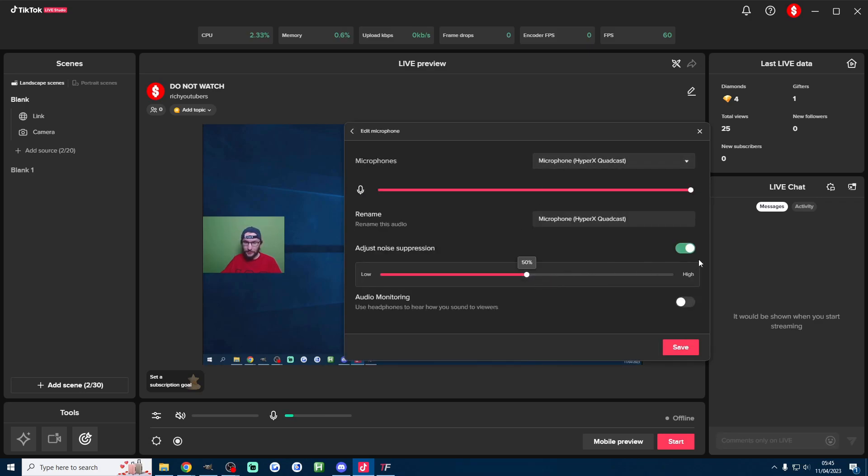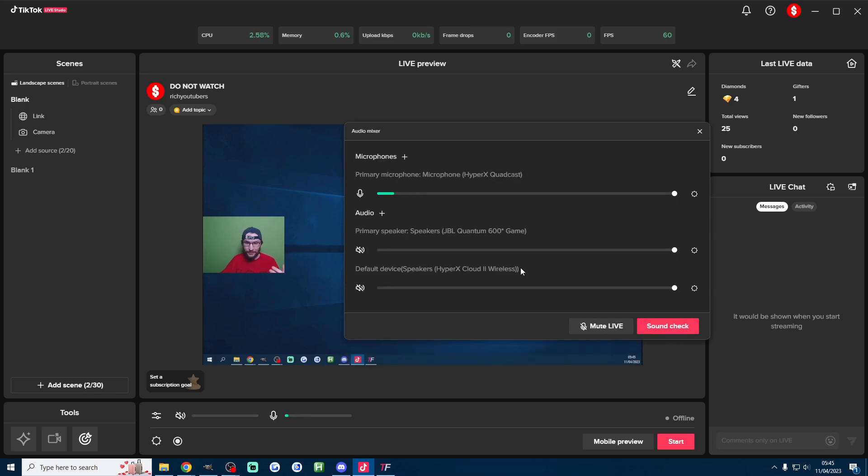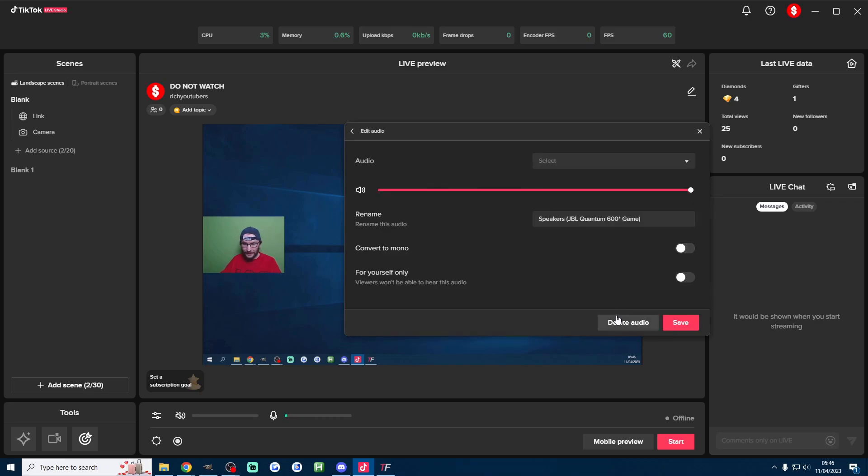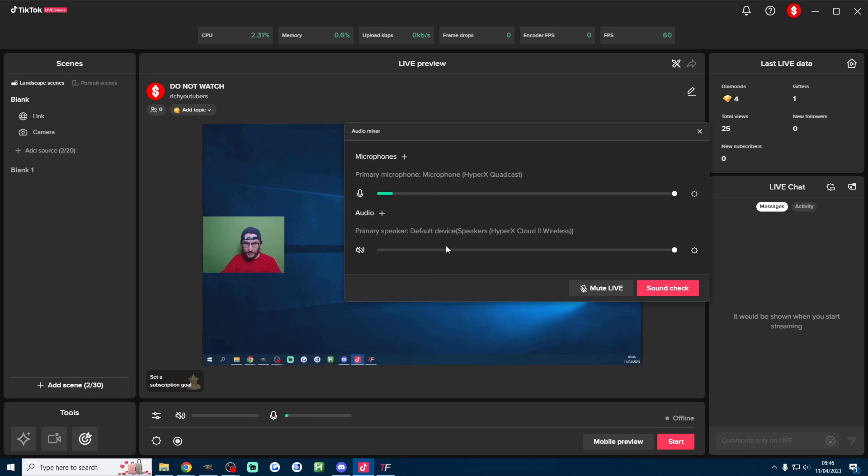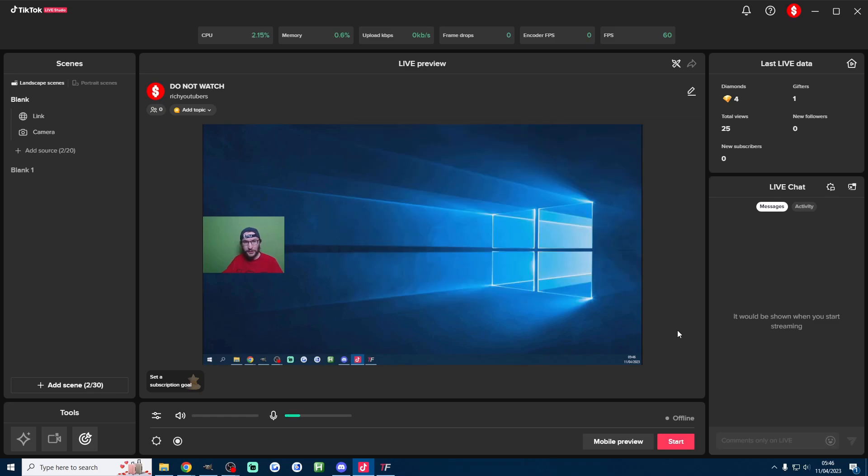We also want to enable the noise suppression. I'll just turn it up to max, once again that's going to get rid of any fan noises and press save and looks like I've got an extra audio source which I'll just delete but looks like the cloud wireless is the correct audio and once you're happy it's got the correct speakers and the correct microphone just close the audio settings.